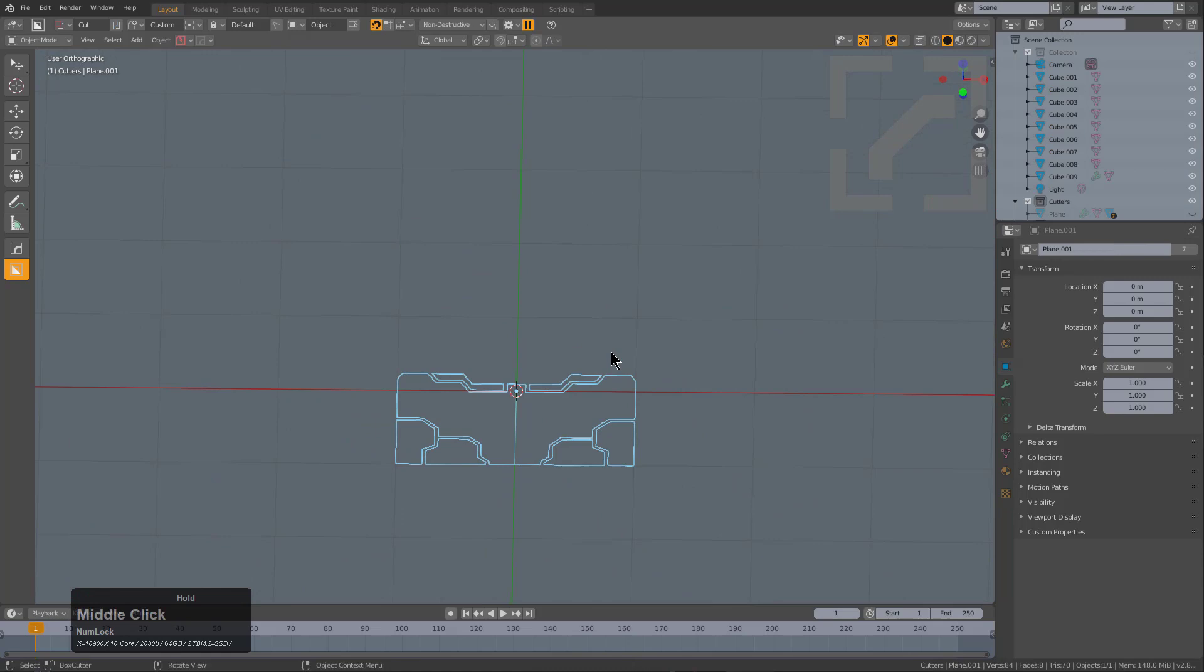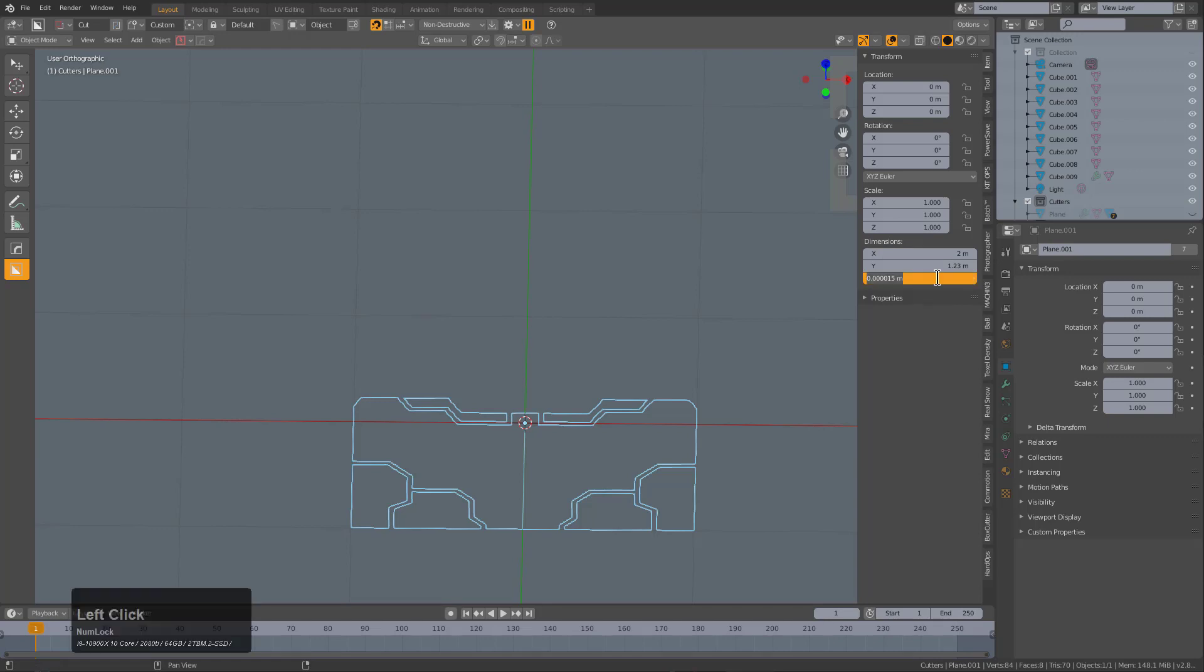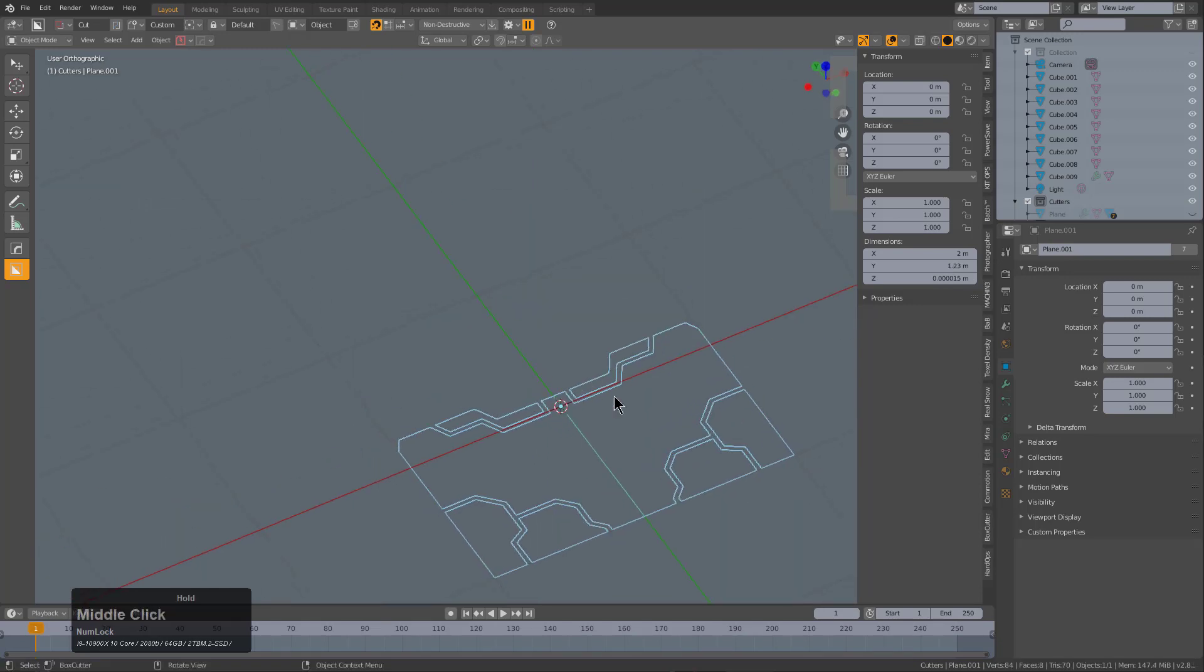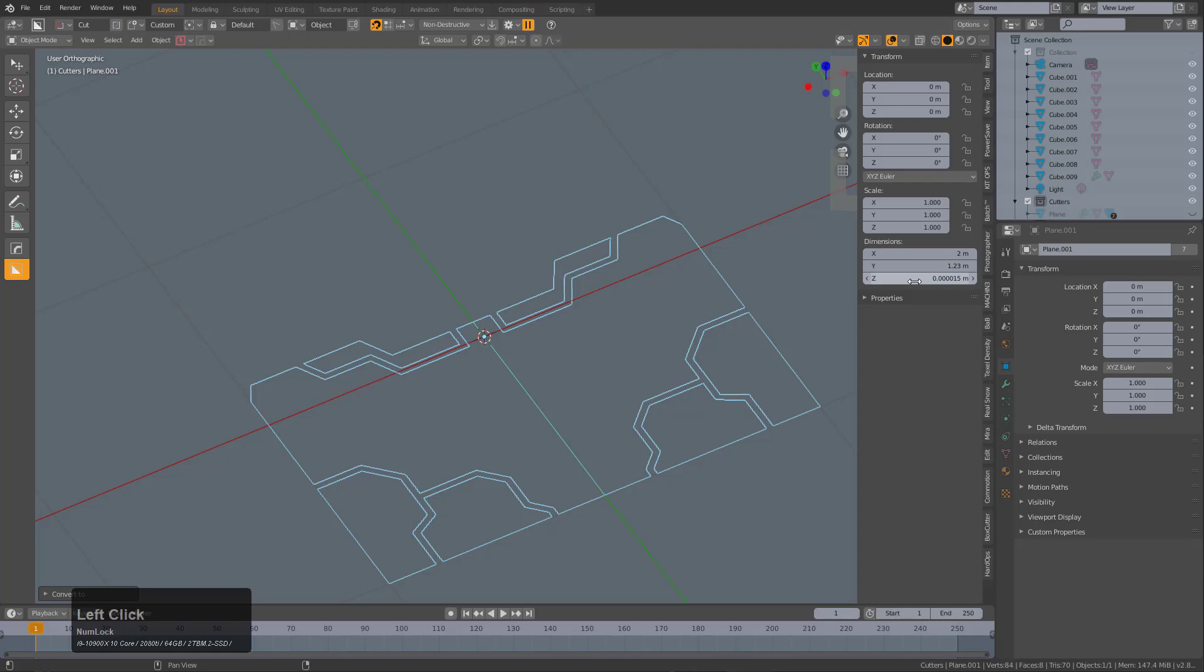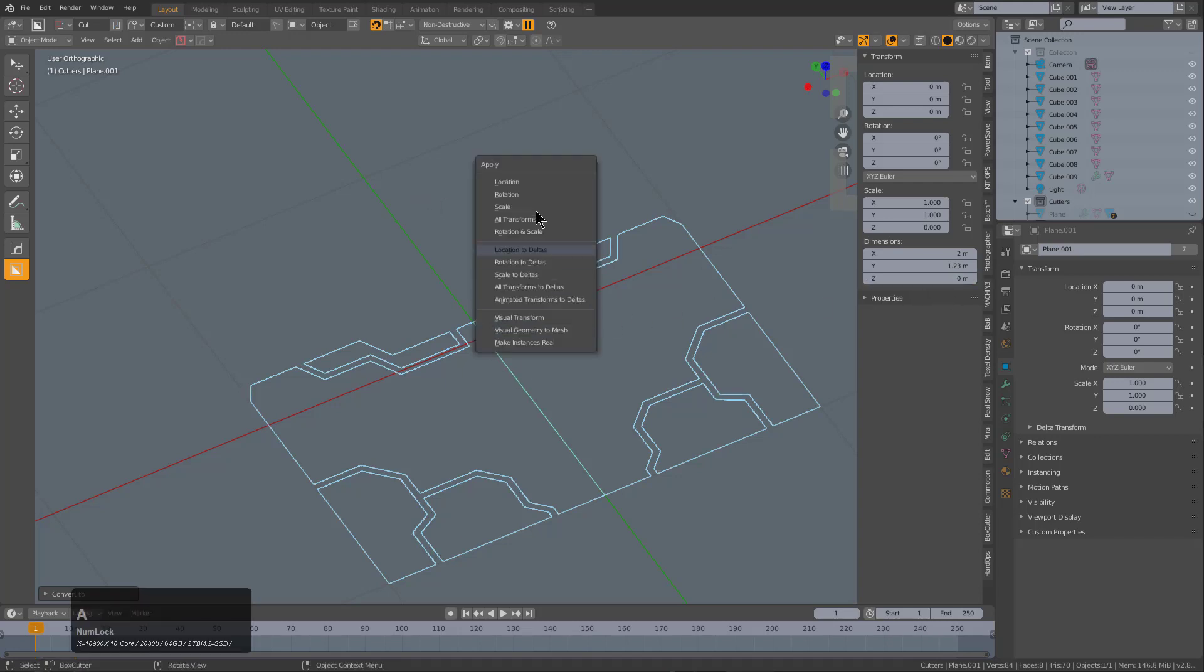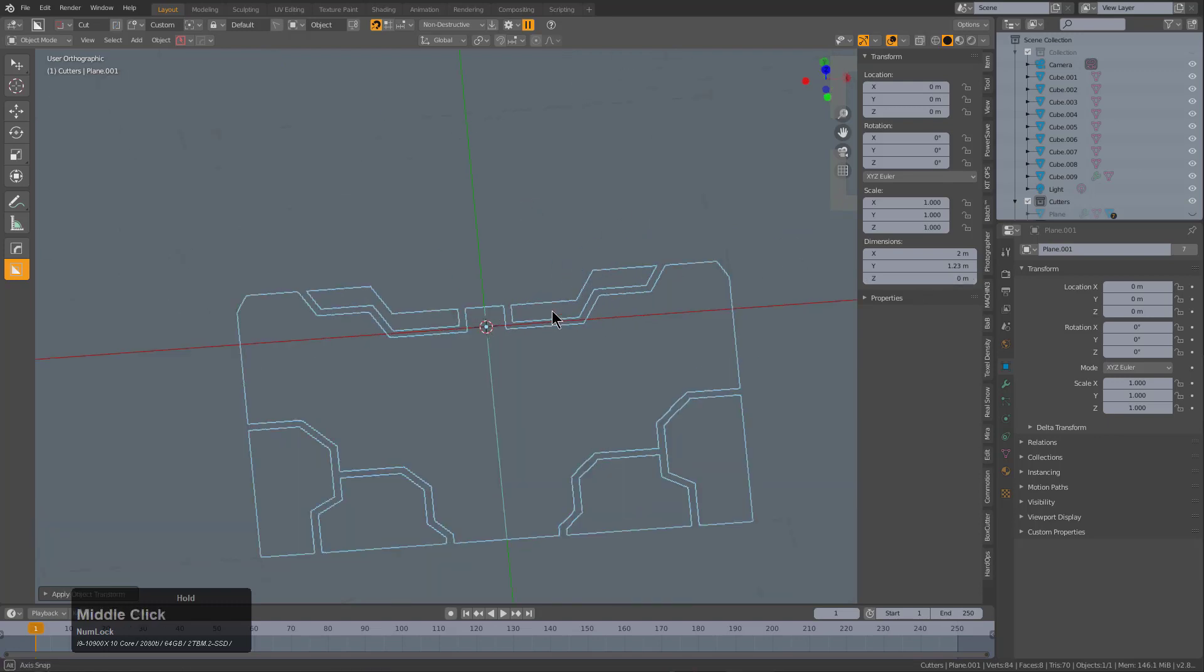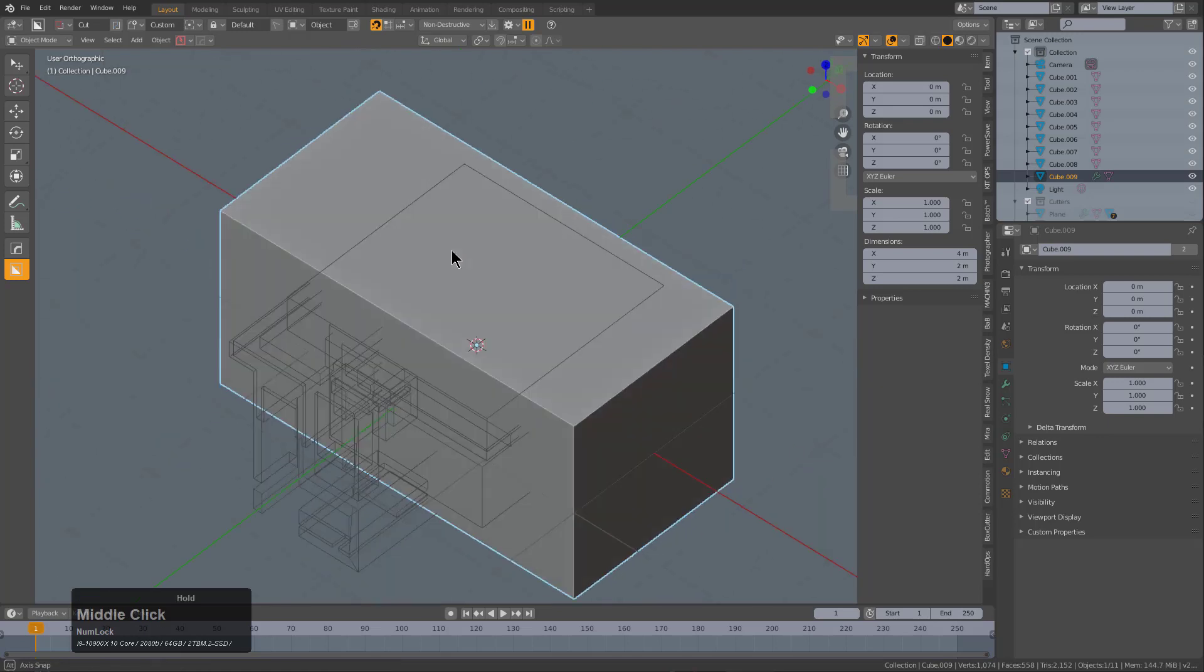We'll locate this object and press N. You can see the Z dimensions on this is not zero as it's supposed to be. If it were zero it would have worked properly. Let's scale that to zero—we see that doesn't work. I'll Convert to Mesh, then try setting the dimensions to zero. Now the object is at zero, we'll apply the scale.